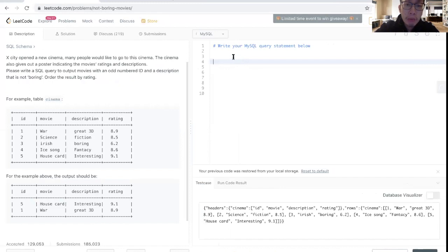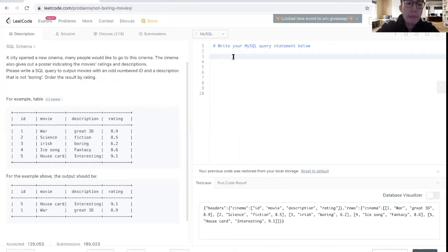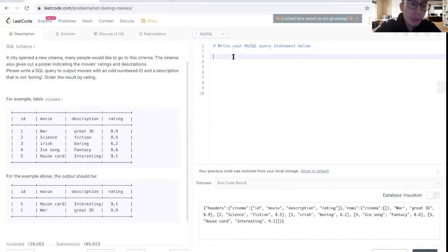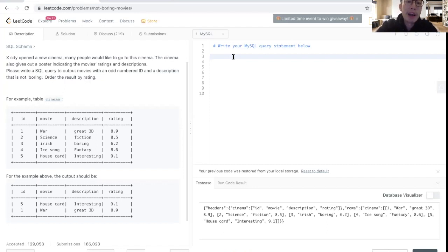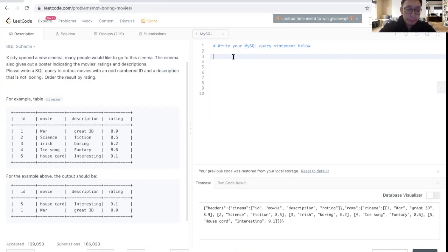I'll read the prompt here: X city opened a new cinema, many people would like to go to this cinema. The cinema also gives a poster identifying the movie's ratings and descriptions. Please write a SQL query to output movies with an odd numbered ID and a description that is not boring. Order the result by rating.